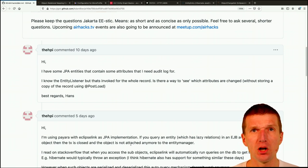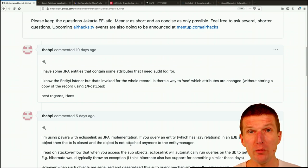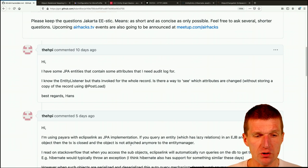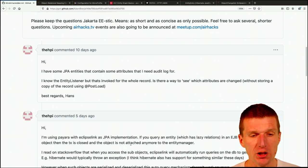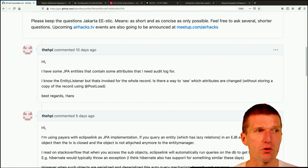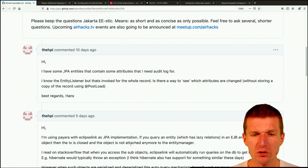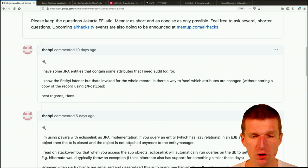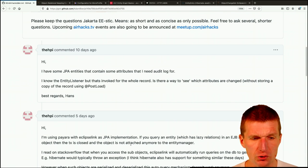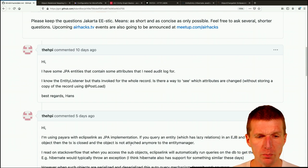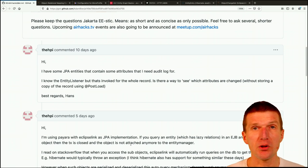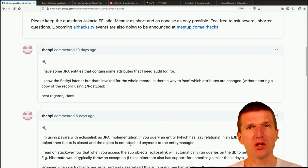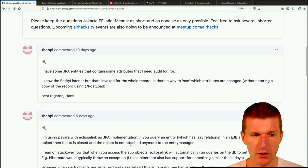What would basically happen is, on every change, a new copy of the entity is going to be created. Almost like CDC, but for JPA. Now, the question is, I know the entity listener. Yeah, entity listener is like you can have interceptors for JPA entities. And is there a way, but the problem is, is probably too much work. Is there a way to see which attributes are changed without storing a copy of the record using postload? Exactly. The classic pattern for that is to have so-called before image. And then after image is your change set. And you would have to compare now what changed.